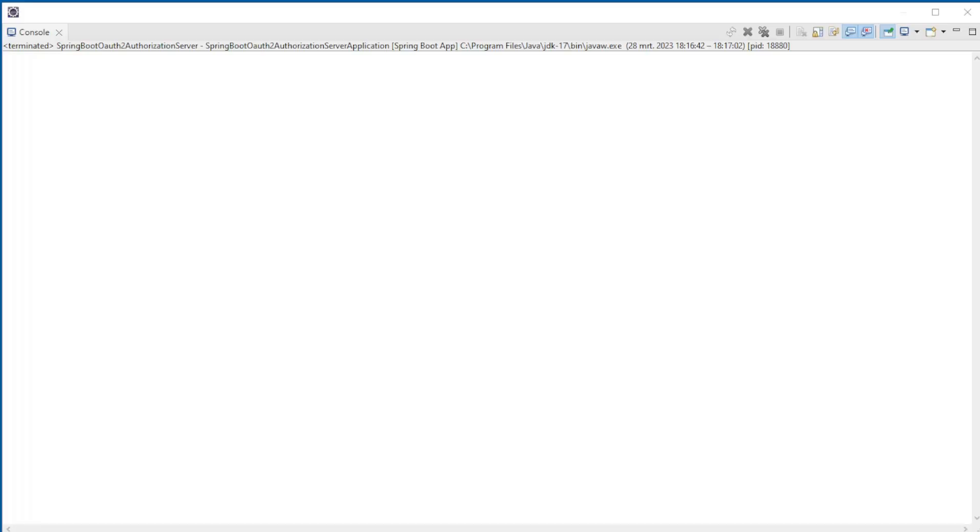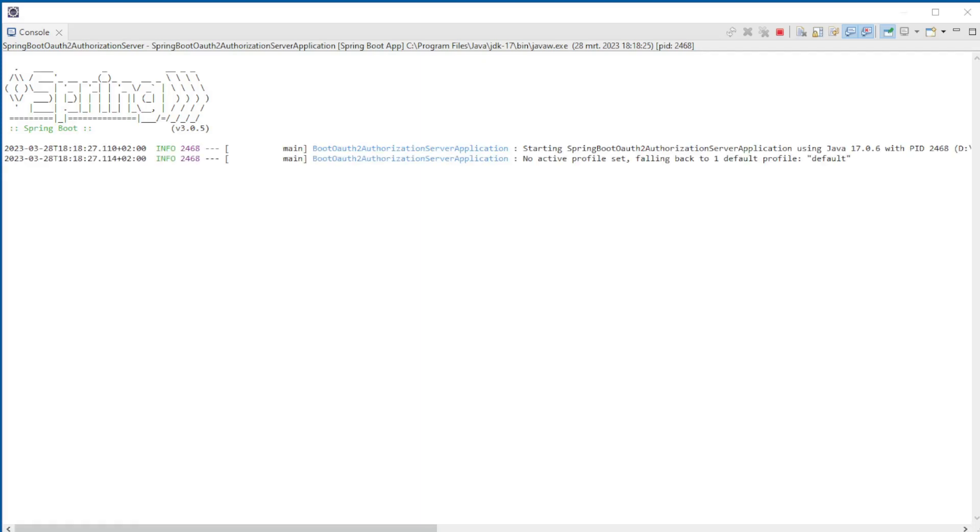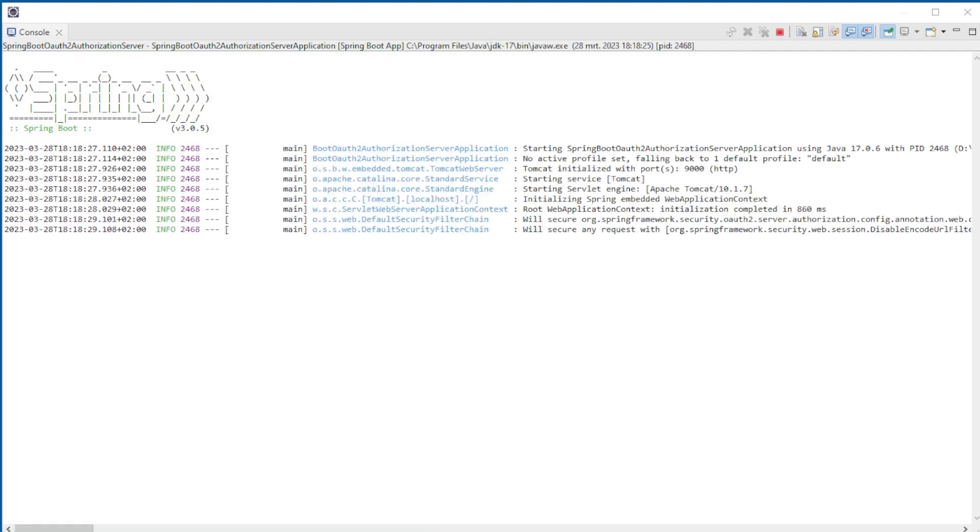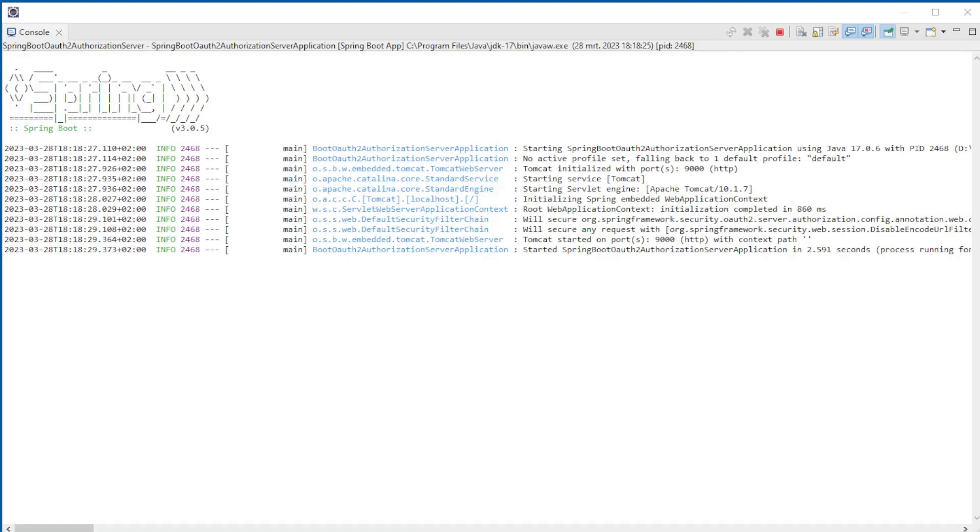When we start the Spring Authorization Server, we see the default logs.